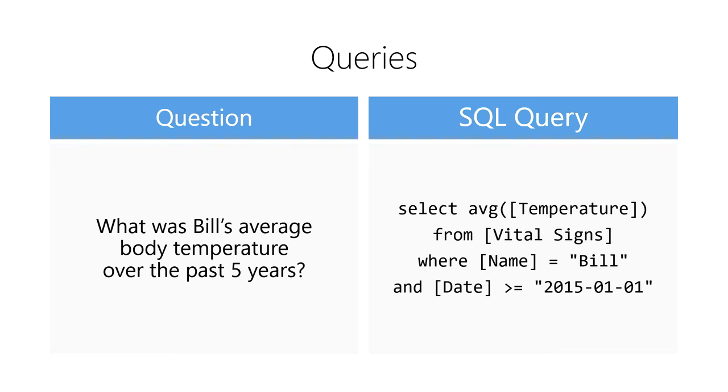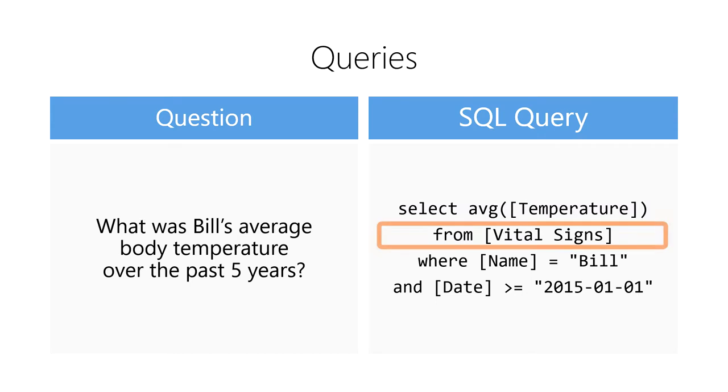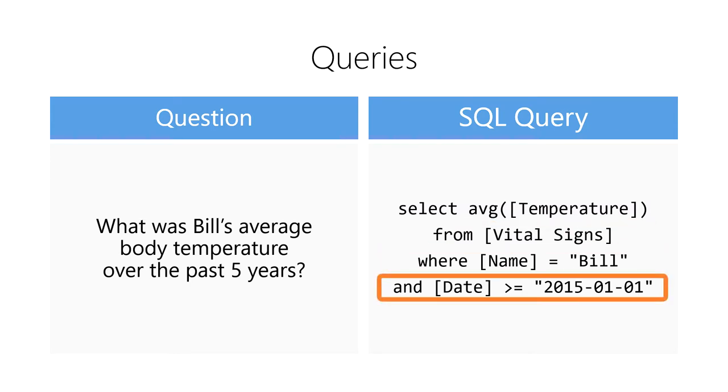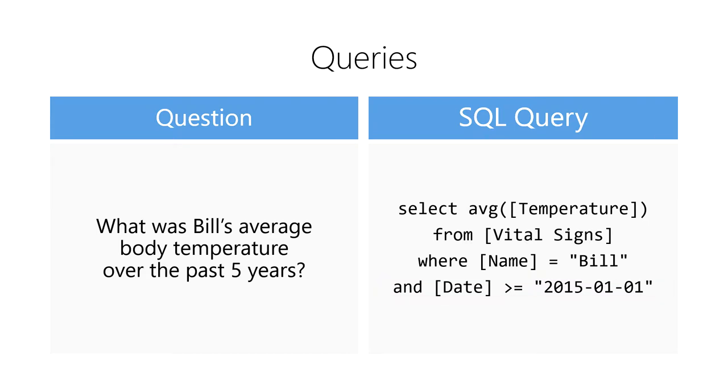The SQL query allows us to express that we want to select the average temperature from the vital signs table where the patient's name was Bill and the date is greater than or equal to January 1, 2015, which we're assuming was five years ago. I've intentionally kept this query simple for those of you who have never seen a SQL query before. However, if you've had some experience with SQL, you can likely see several ways we could improve this query.